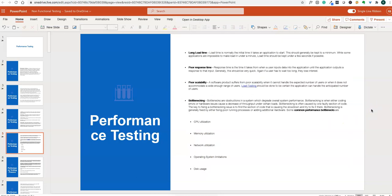Looking at the parameters we monitor: load time is the initial time it takes for an application to start. When you start the application, how long does it take to get started? For example, once you click login, when does the dashboard display? Load time should be kept to a minimum — generally under a few seconds.